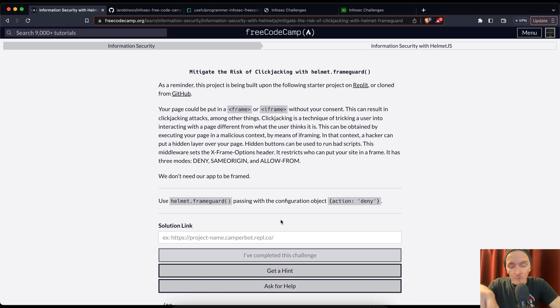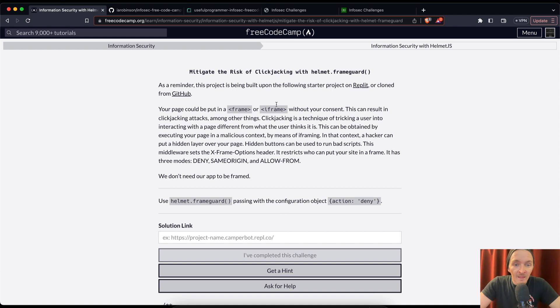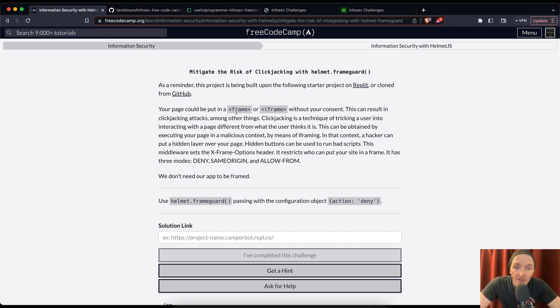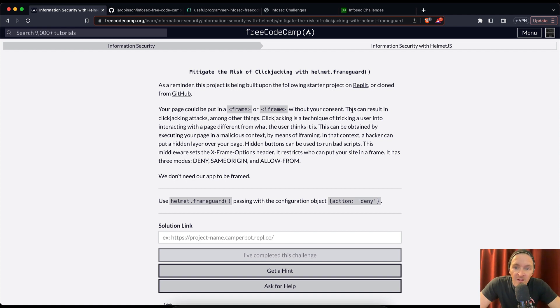If you're just coming to this video, you want to go through the initial video where we require helmet. It's like two videos ago and that will get you started because it's a bit difficult to deploy this using render, but I think it is a useful effort. Your page could be put in a frame or iframe without your consent.